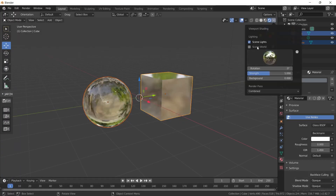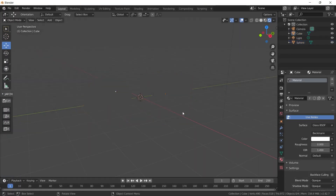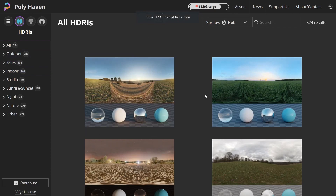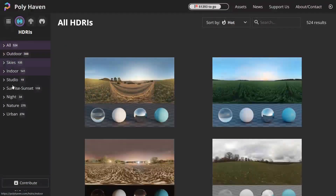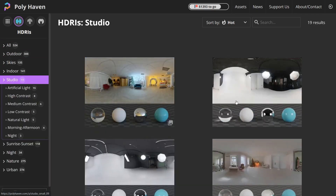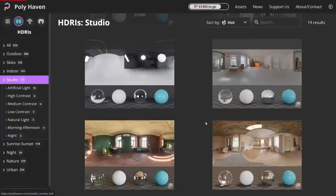Now I'm ticking the scene world option here. When we render, we'll be able to see how it turns out. There are many resources on the internet for finding HDR images. The most well-known and free of these resources is polyhaven.com. When you enter this address, you will encounter various HDR images categorized according to the environment. By downloading them to your computer, you'll be able to create your own ambient lighting with the method I will show you shortly.